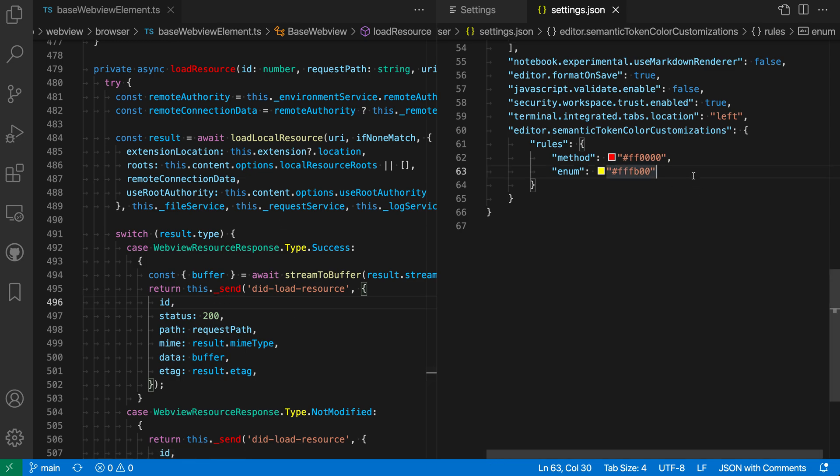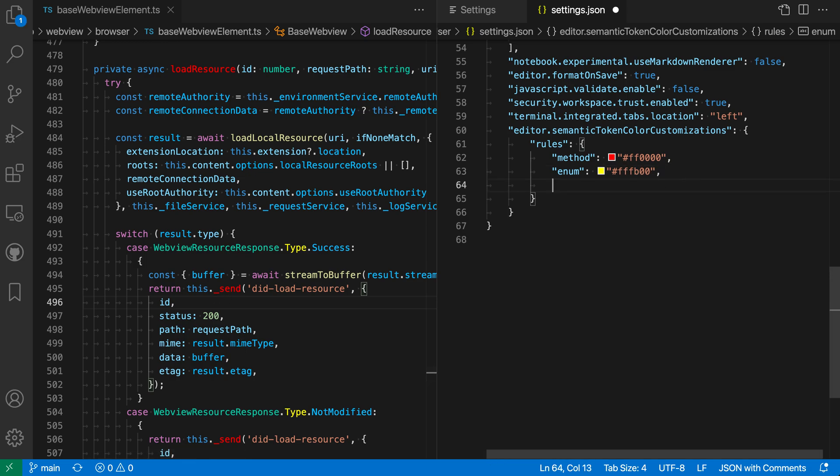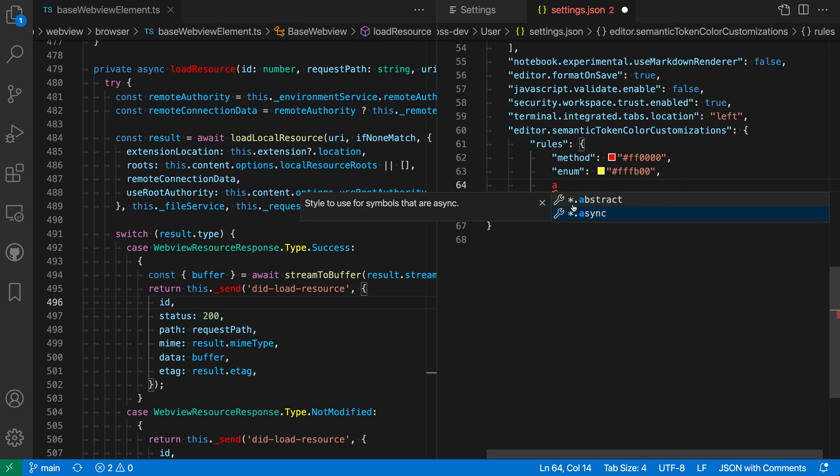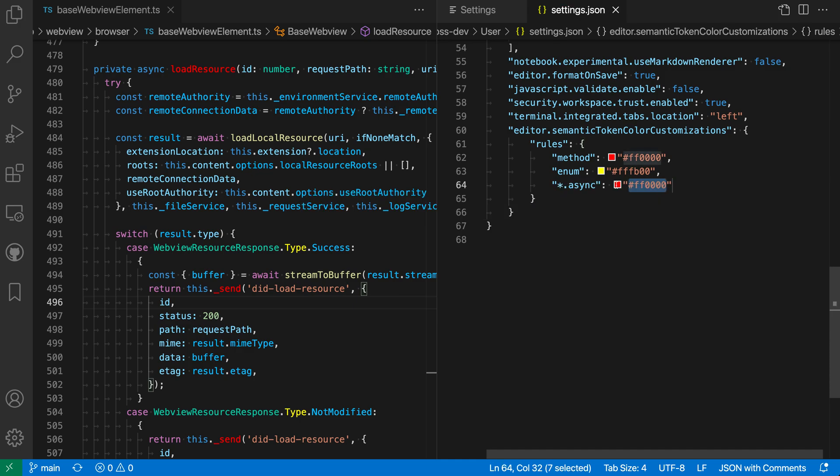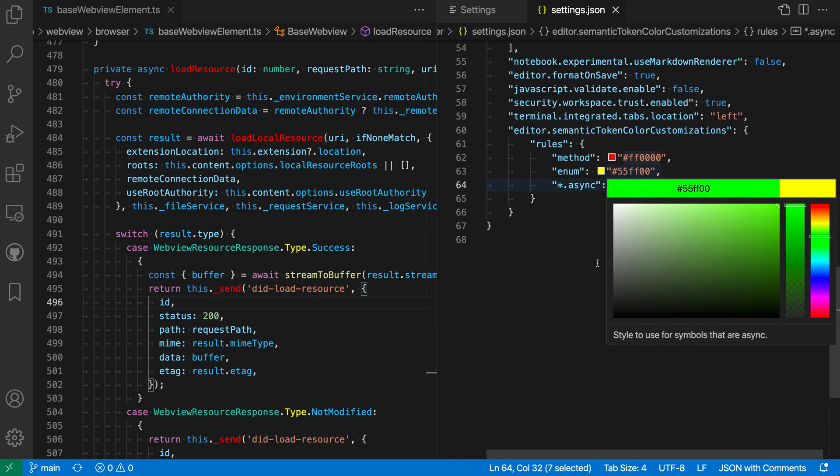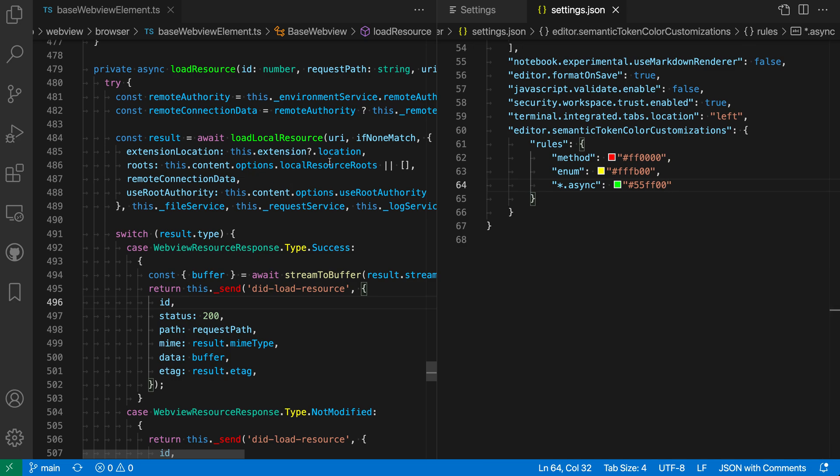And there's also some more advanced things that you can do. So if we wanted to color all async values or all async both property functions and methods a specific way, we could do star.async here. And let's make all async things a nice bright green color. And now we can easily see just by glancing at the code, this is an async function, I should definitely await it or make sure I deal with the promised result.